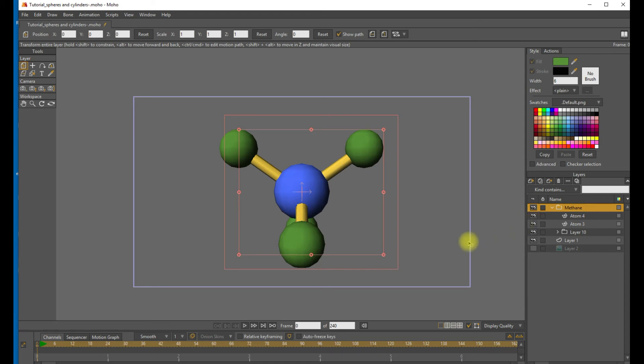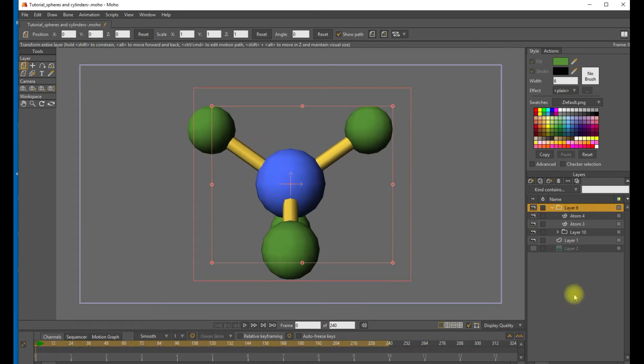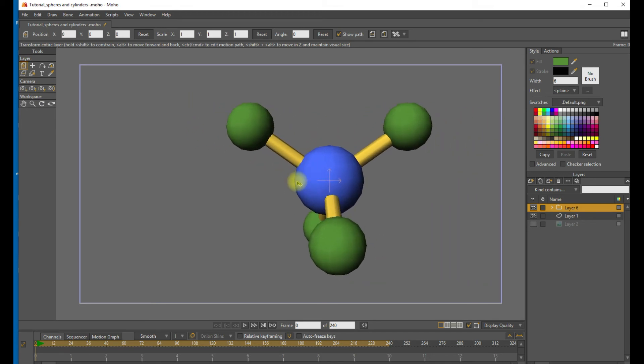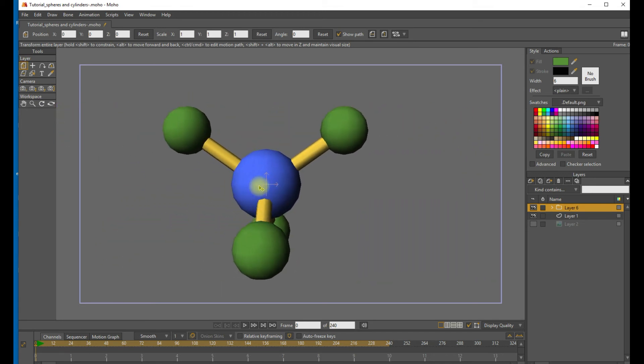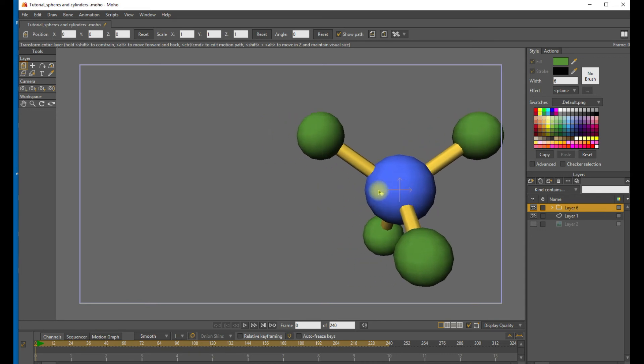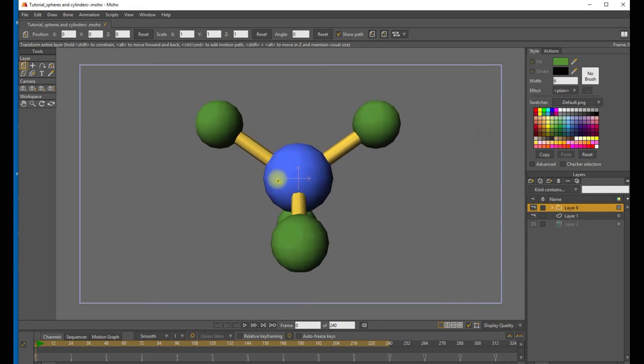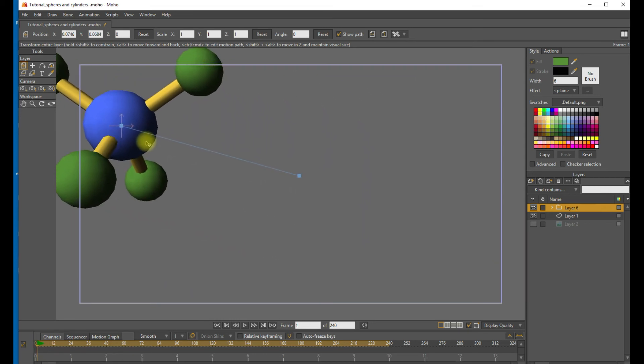OK, great. So now we can use the layer adjust tool to move our molecule left and right. So we can see that we're getting some of the parallax effects because it's a 3D shape. And that's exactly what we want to see. OK, great. So now we're ready to animate.